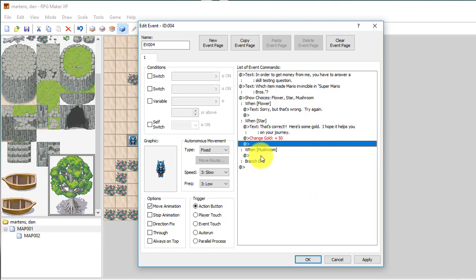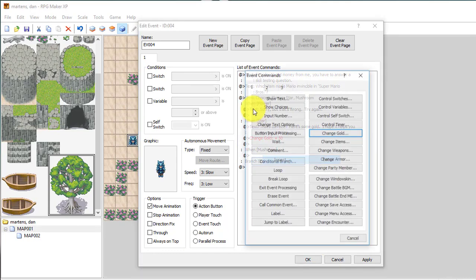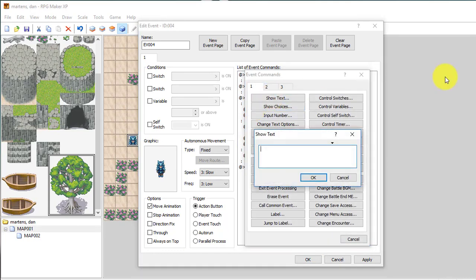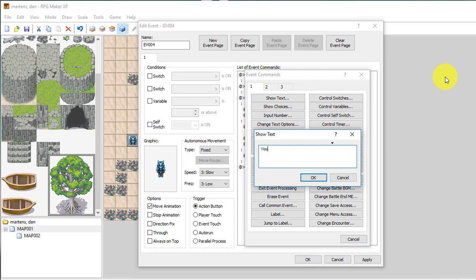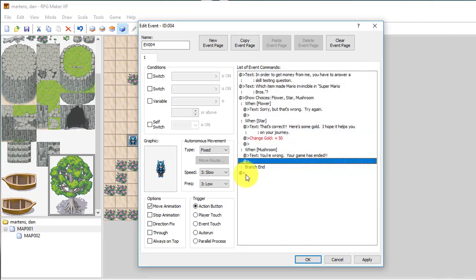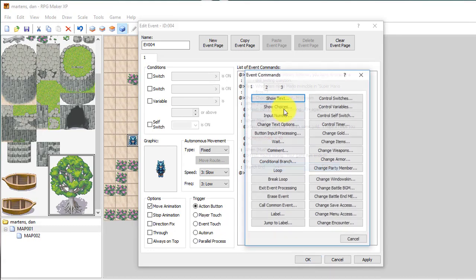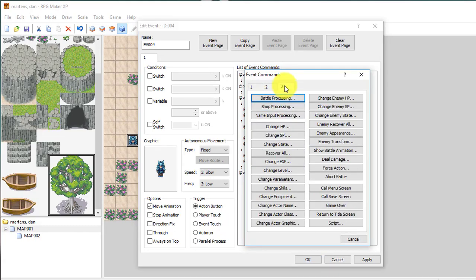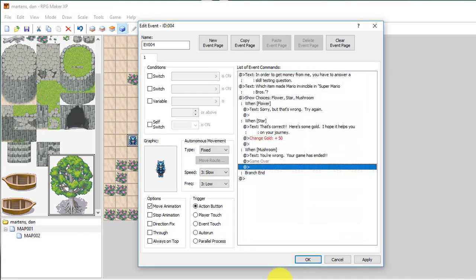So that's gold, and I can also see when mushroom, let's do something really unique. Let's just have him insert a show text saying you're wrong. Your game has ended. And in order to end a game, there's an event here. I think in the third tab that's called game over.